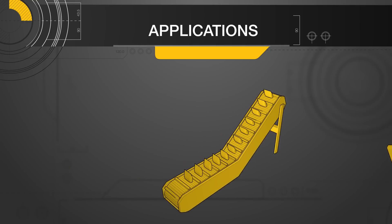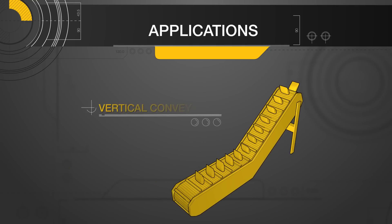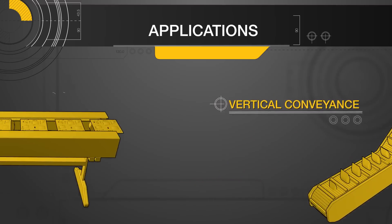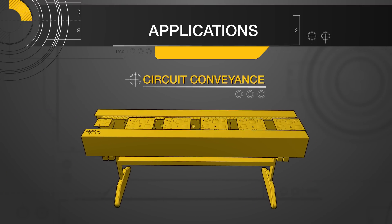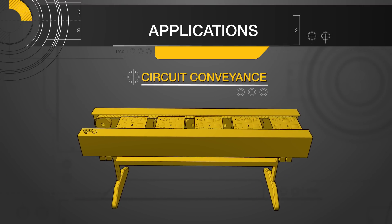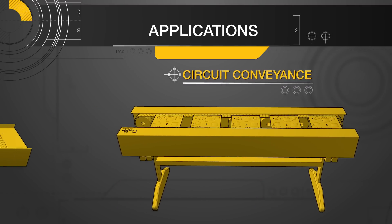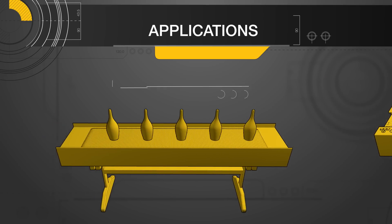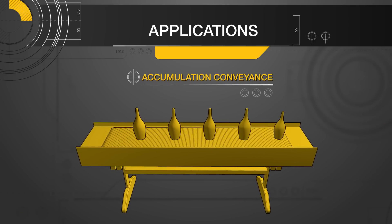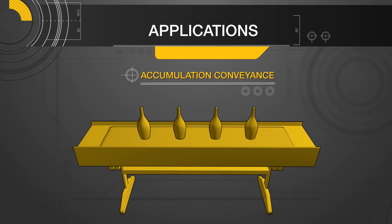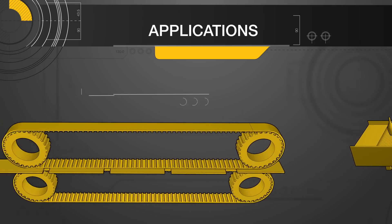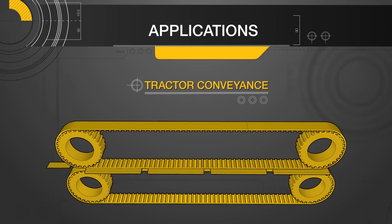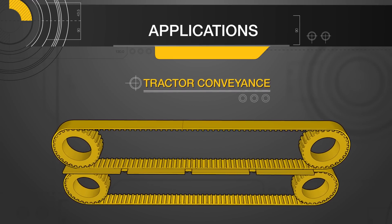Light load parts can be placed on belt attachments for vertical conveyance applications. Circuit board conveyance typically uses two timing belts to transfer the board a long distance. For accumulation conveyance, using a cloth line belt is recommended to reduce friction. Tractor conveyance are applications in which parts are sandwiched between belts.